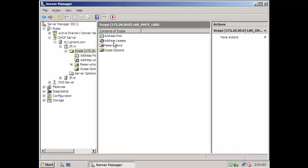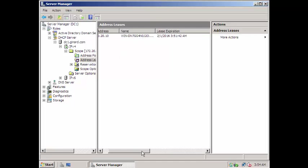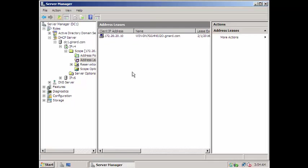Under Address Leases — there you go, it's 172.20.20.10. We can check the name here. I didn't change the name, but let's verify on our Windows client that this is really the client that got the IP address — the Windows 7 machine.